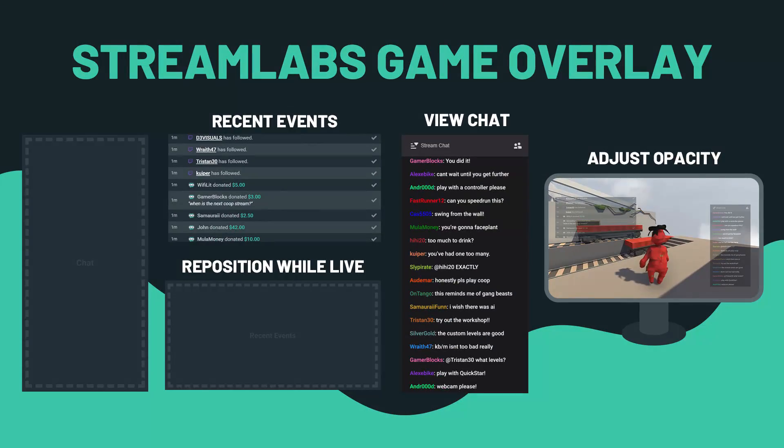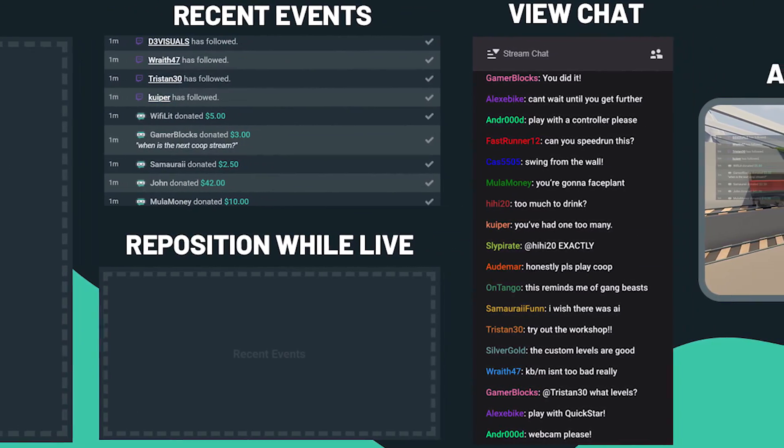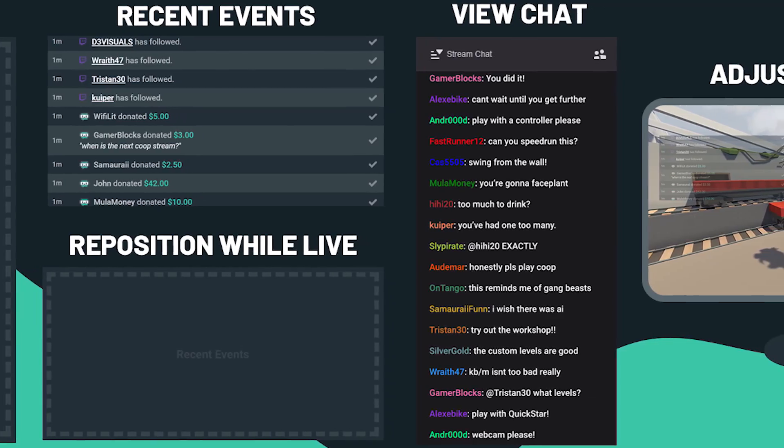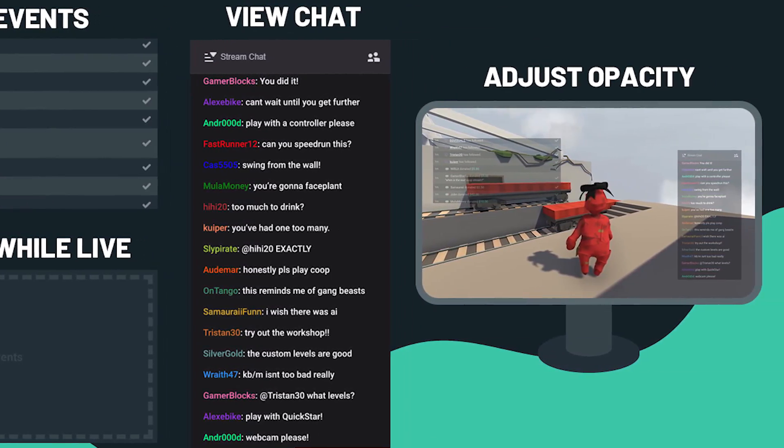Streamlabs OBS Game Overlay is gonna come in so clutch for all you single-monitor streamers. It allows you to seamlessly monitor all your messages, interact with all of your viewers, check tips, thank your fans, and the engagement factor with your community is just gonna go through the roof — and that's what being a streamer is all about.